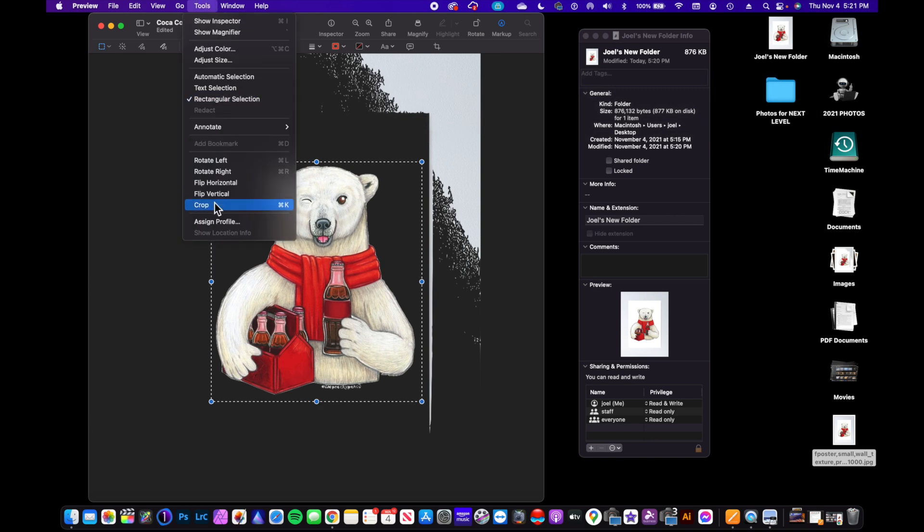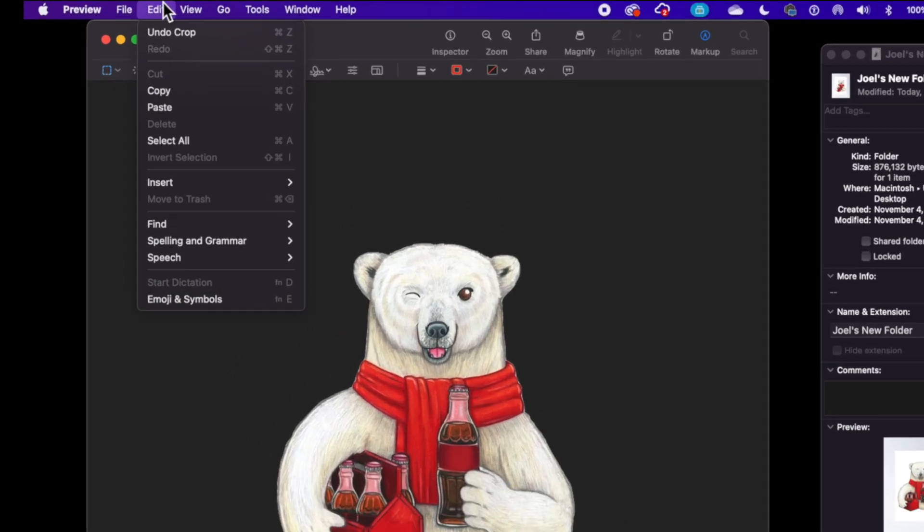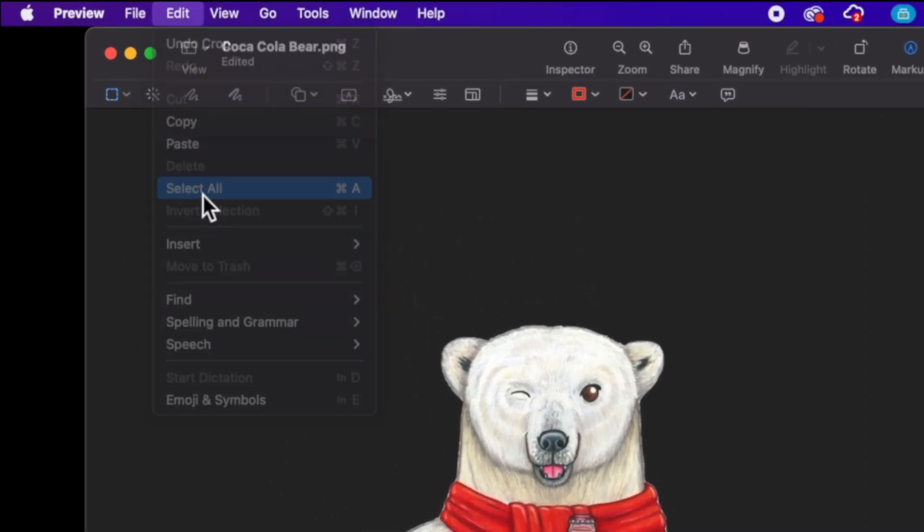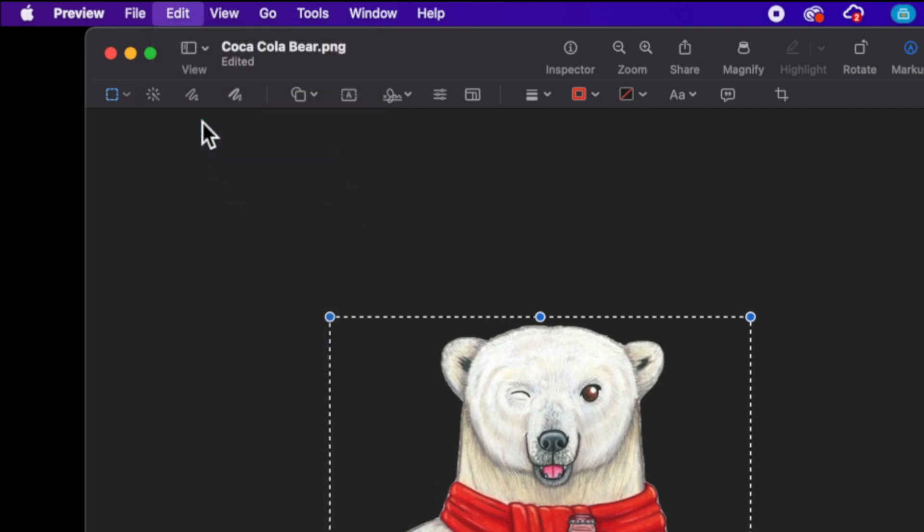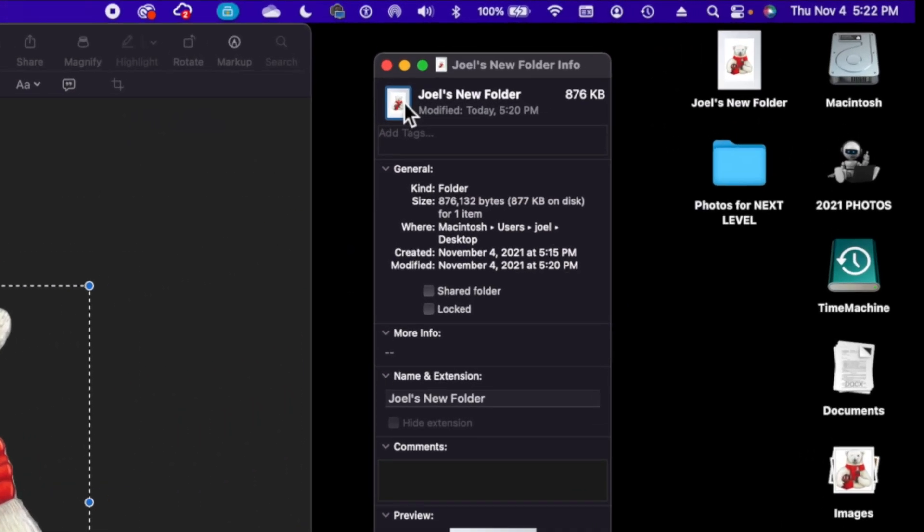I'm going to go up to Tools and we're going to say Crop, and now we're just left with this bear. So now if I do Edit > Select All, we're going to do Edit then Copy.